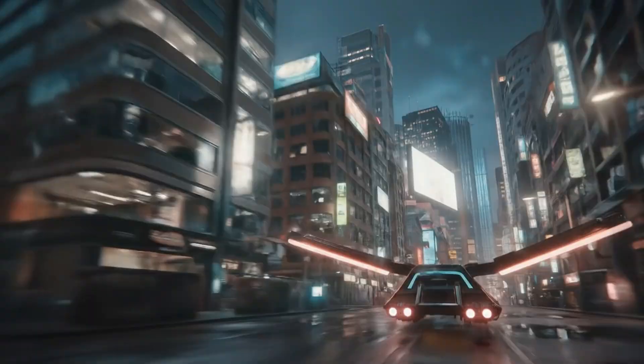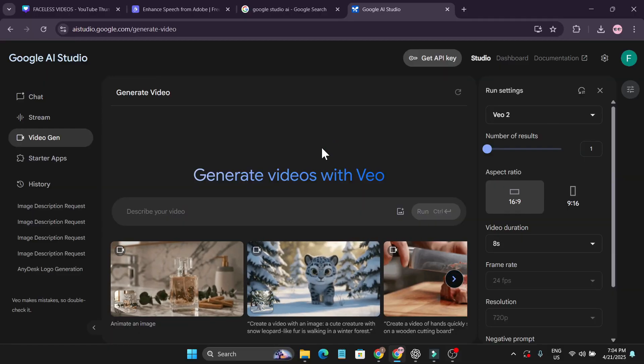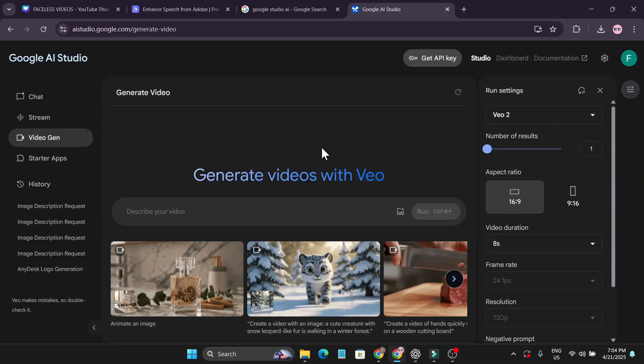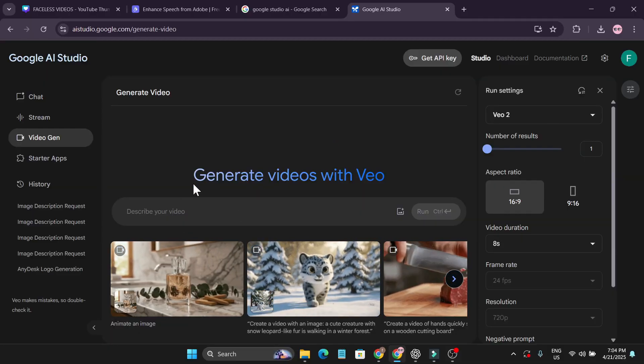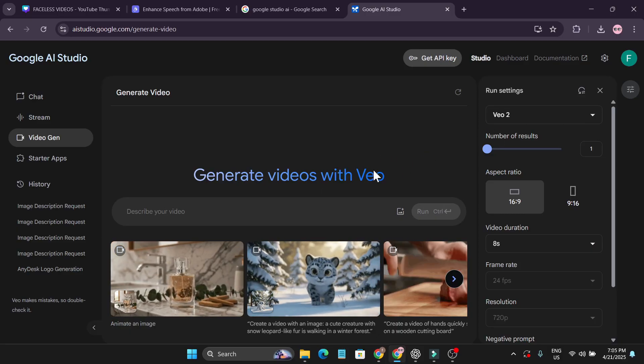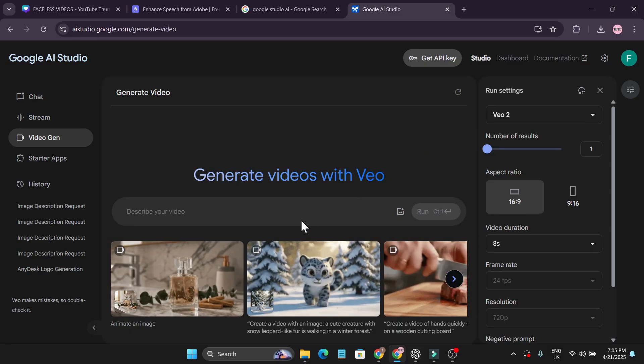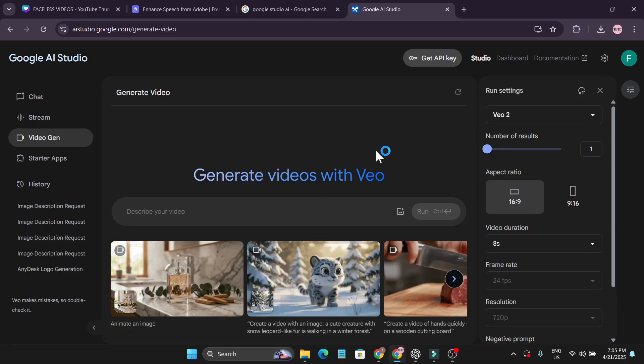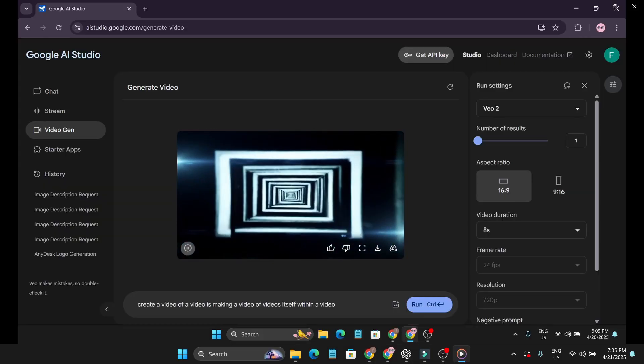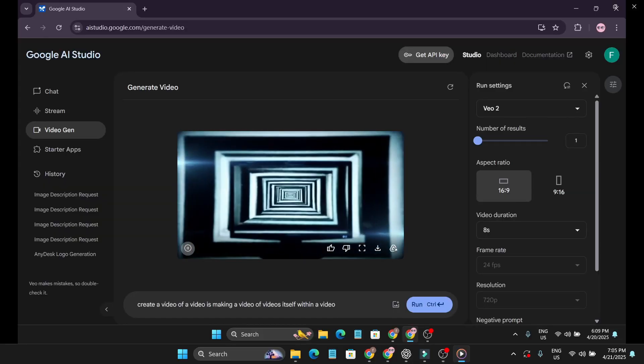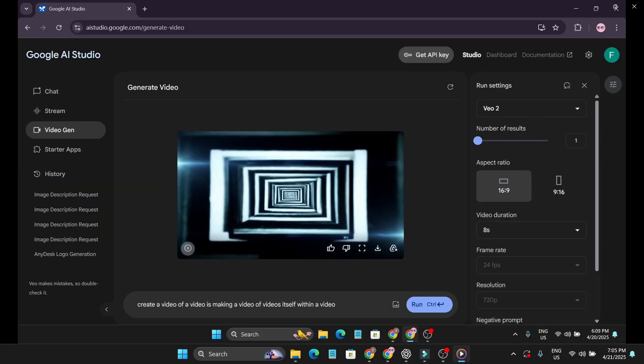That's it guys, now you can use it for free. Go to Google Studio, log in with your account, and use Google Veo 2 for free. Try your videos with any prompt. Here's a video I made: create a video of a video making a video of video itself within a video, and it gave me this.